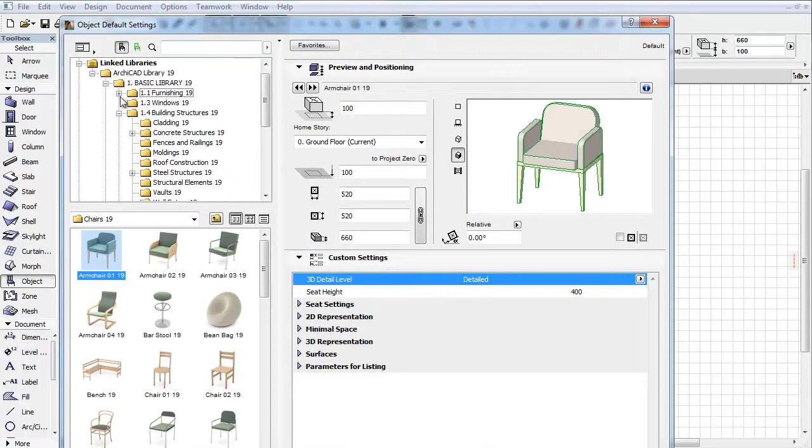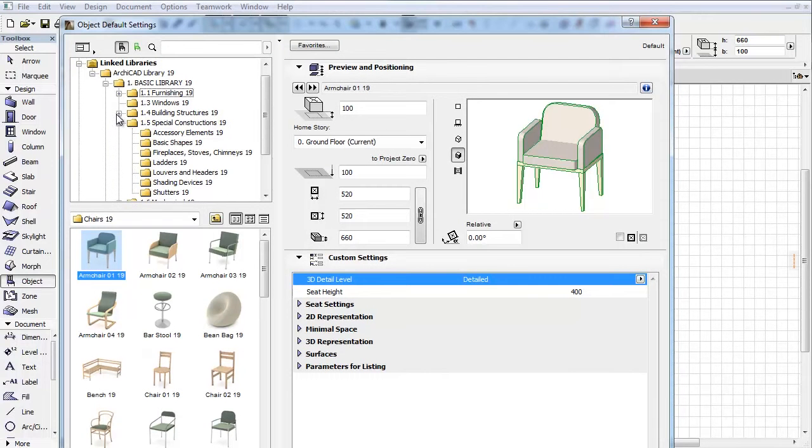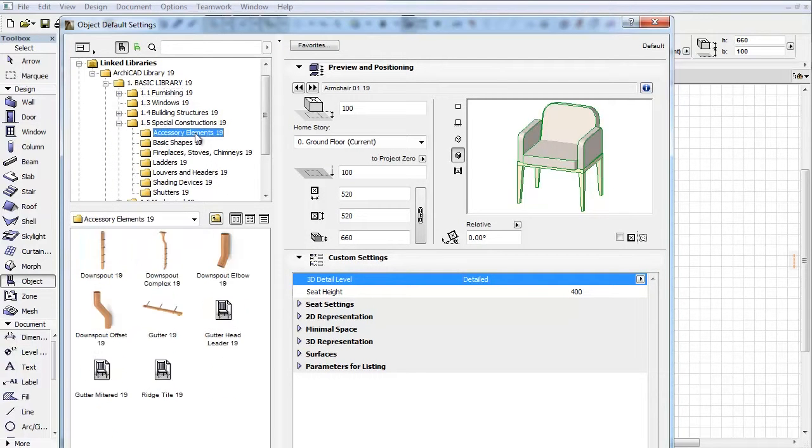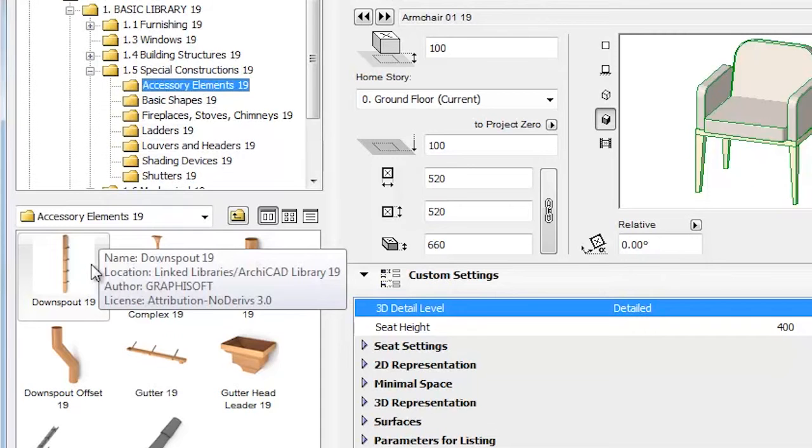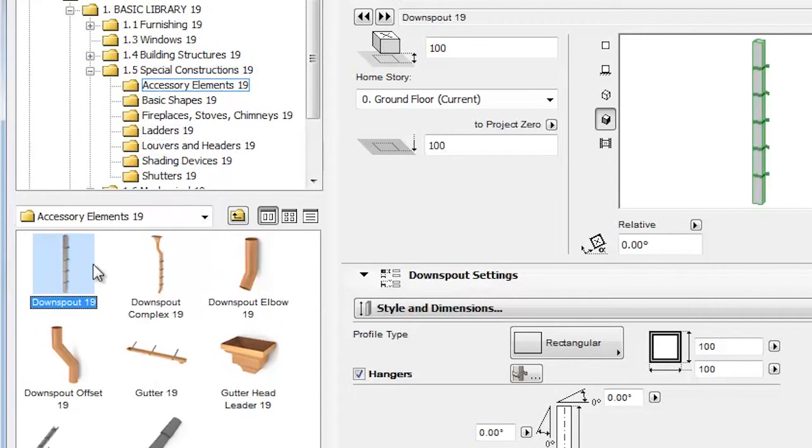Select the Special Constructions, Accessory Elements folder. Choose the Downspout from the appearing objects.